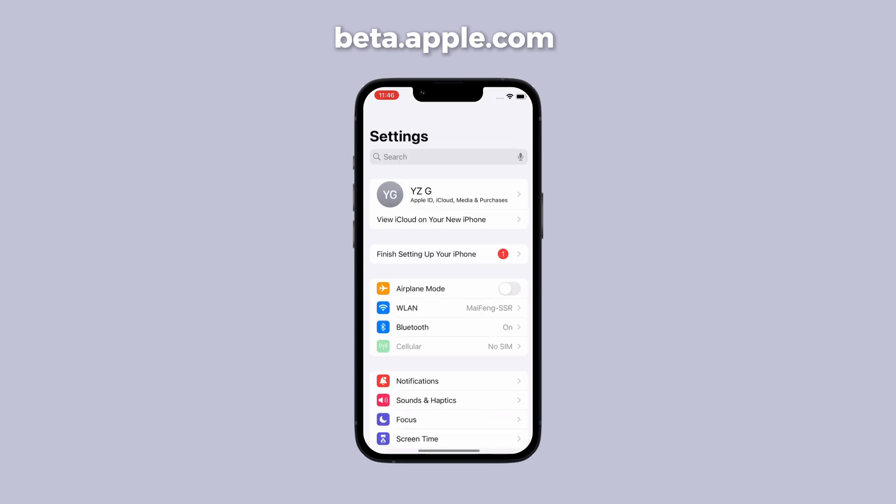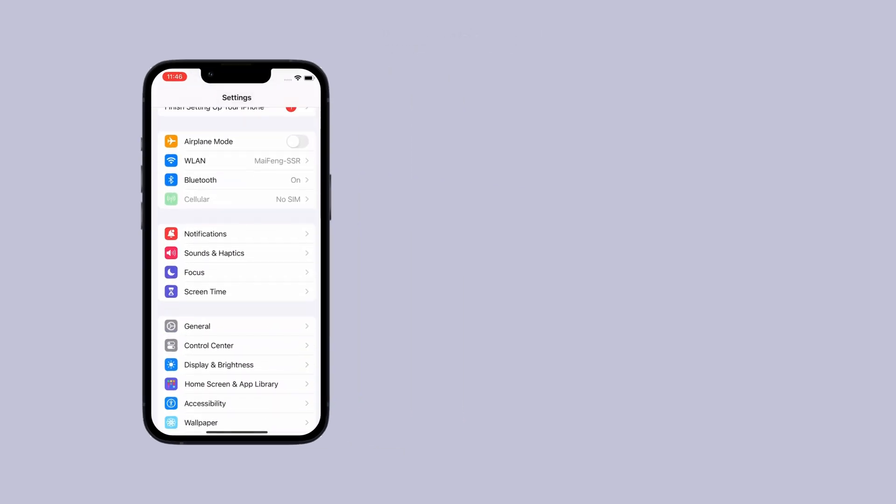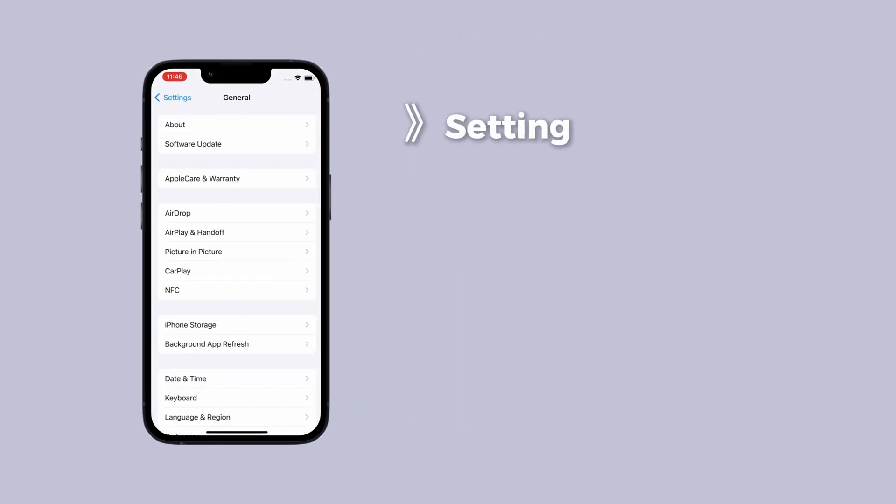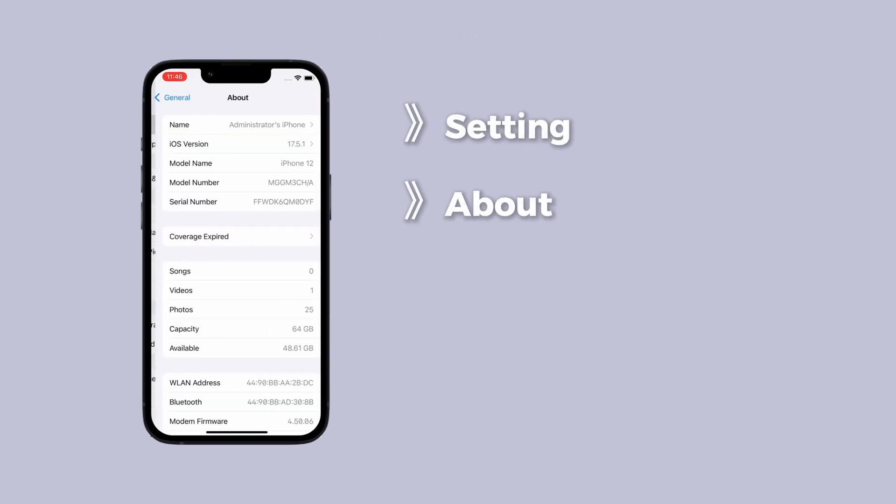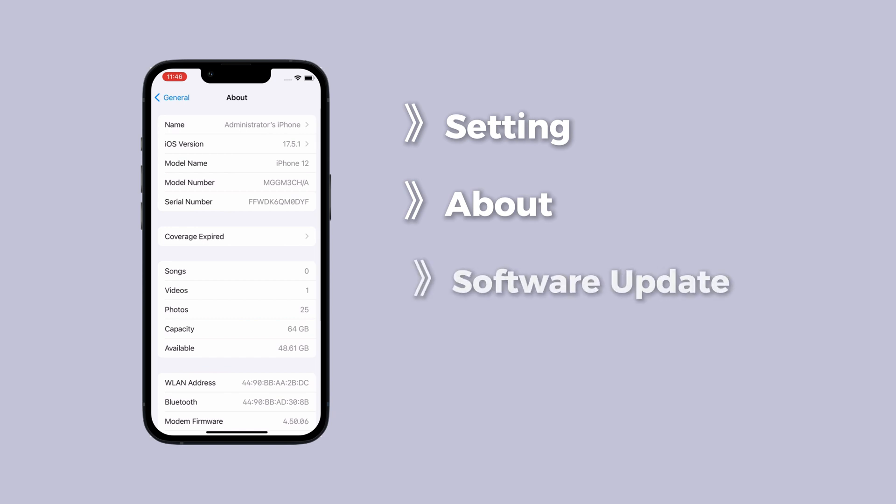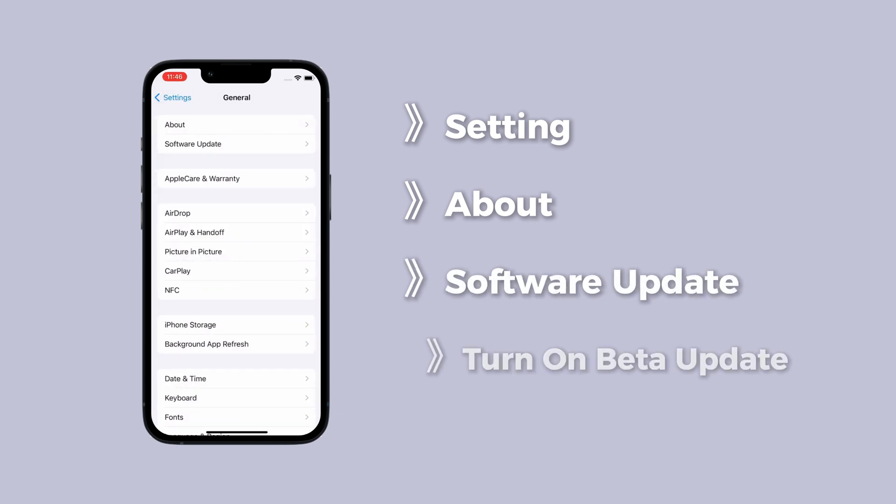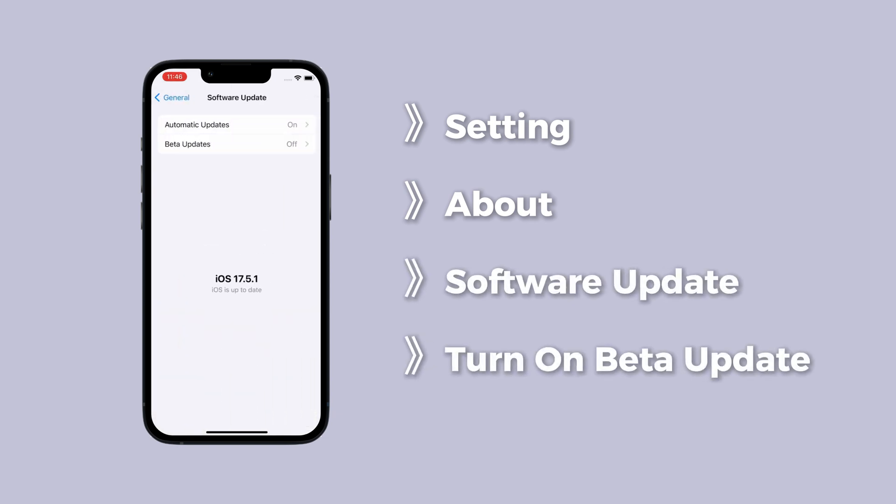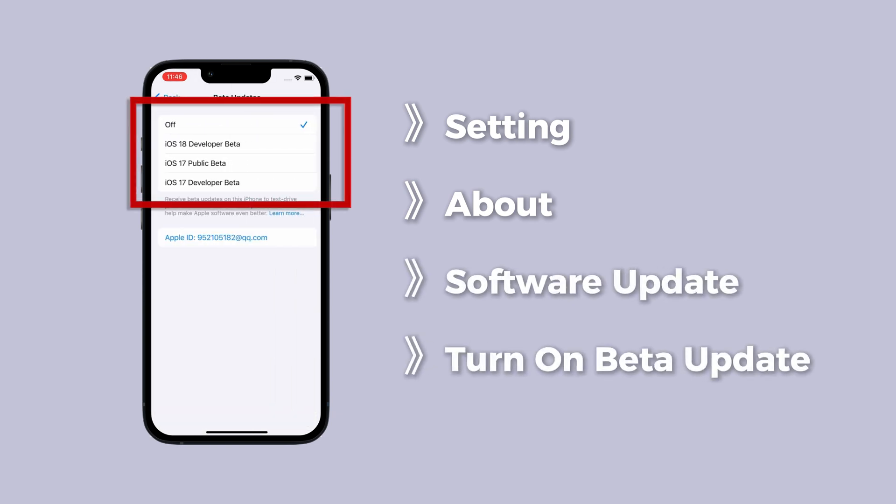Then go to settings, click about, then tap software update. Turn on beta updates on the registration page. Now you can select developer data to get iOS 26.